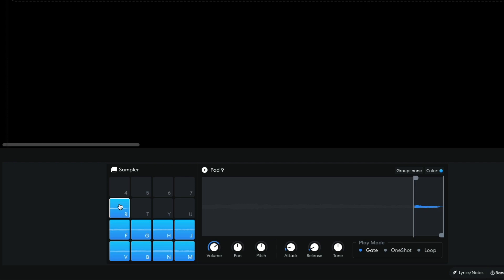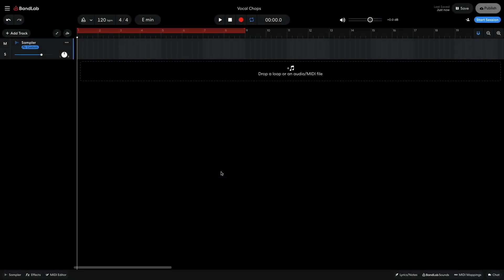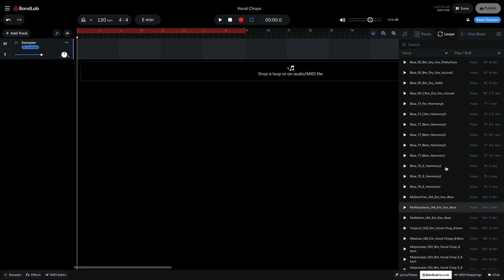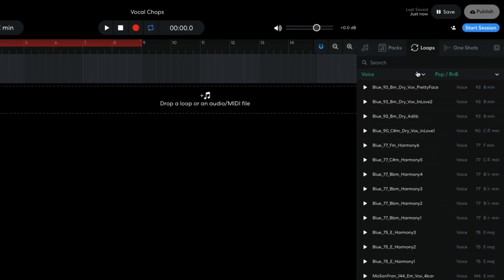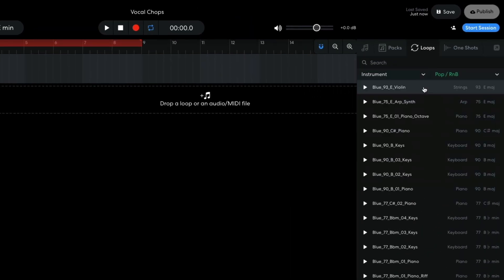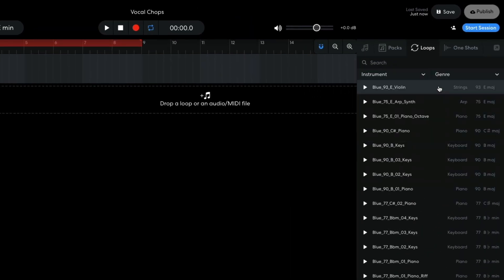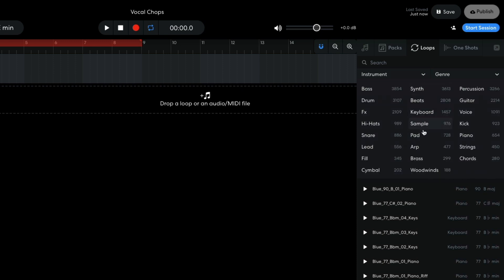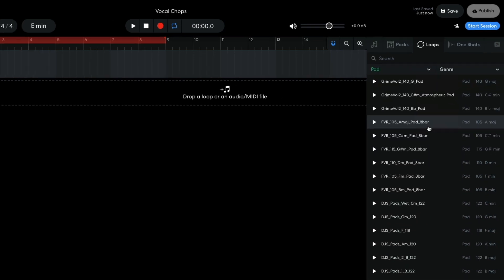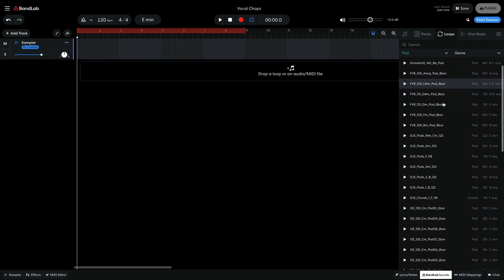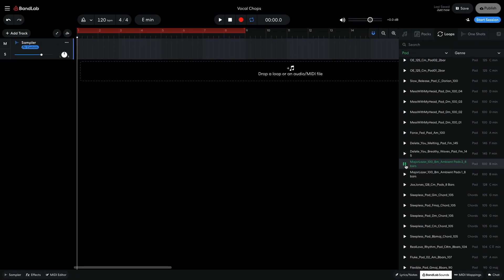Now I need some music to play my chopped vocal with. In BandLab sounds, I reset the instrument and genre filters. And set the instrument filter to pads. Major Lazer 100 B minor ambient pads to 8 bars sound perfect. So I drag it into the project.